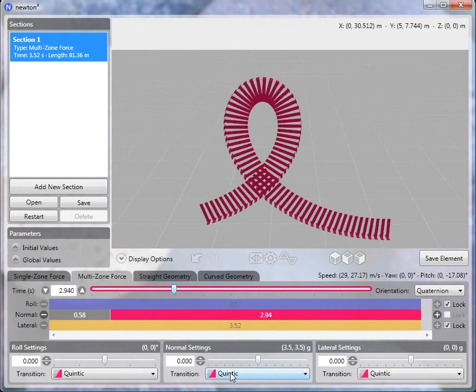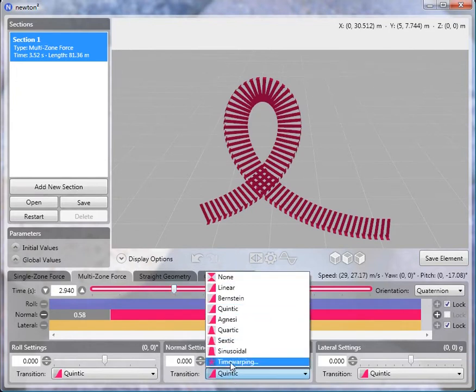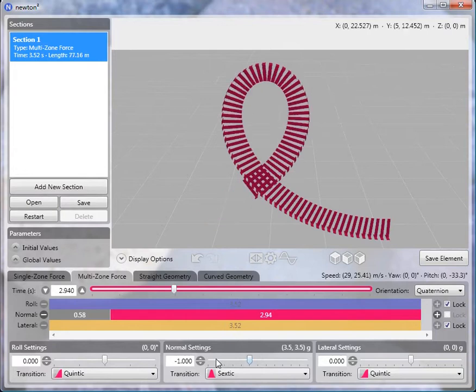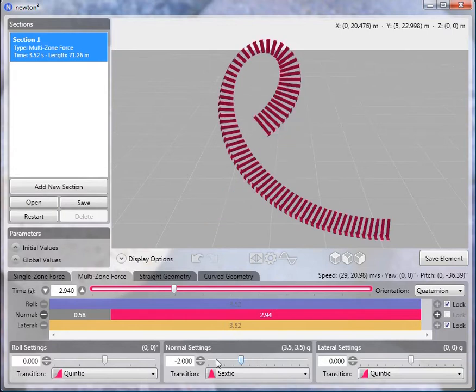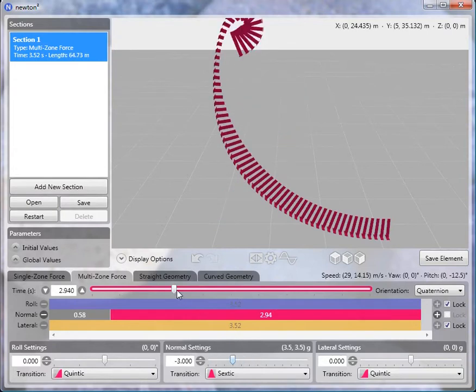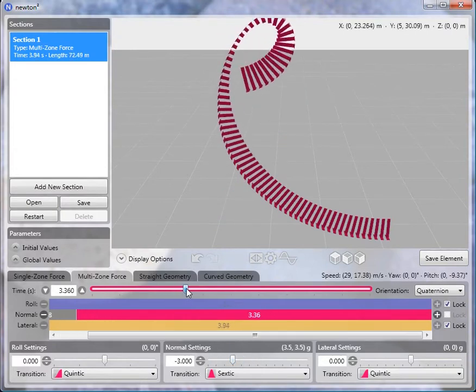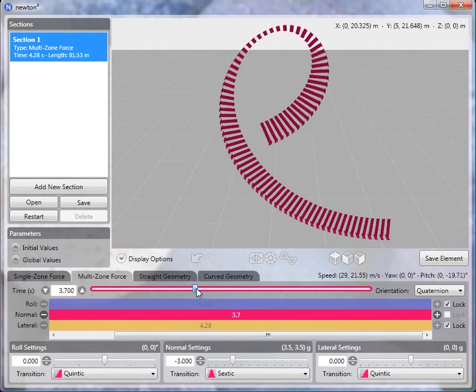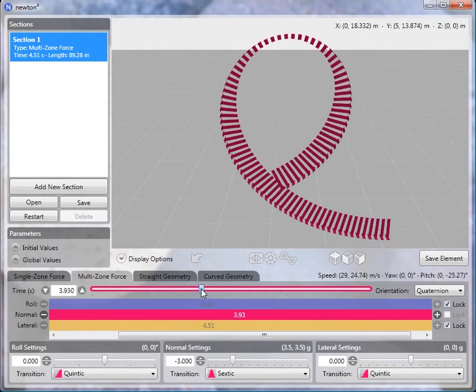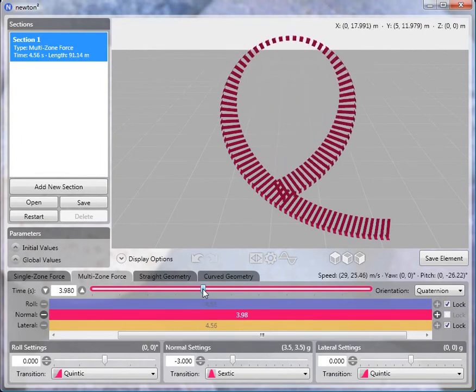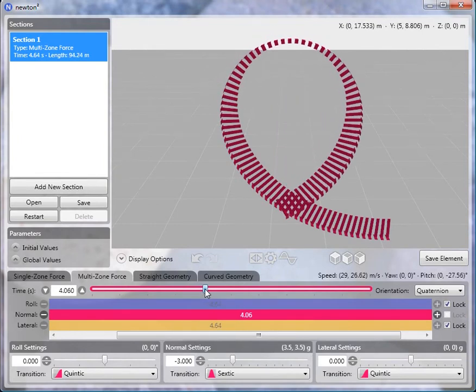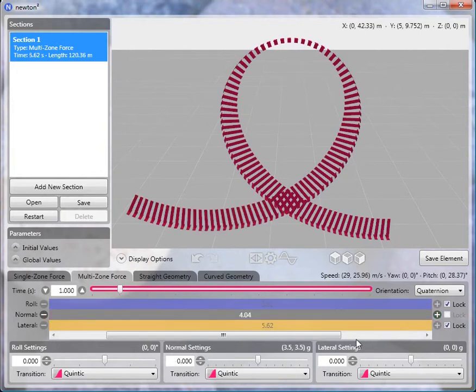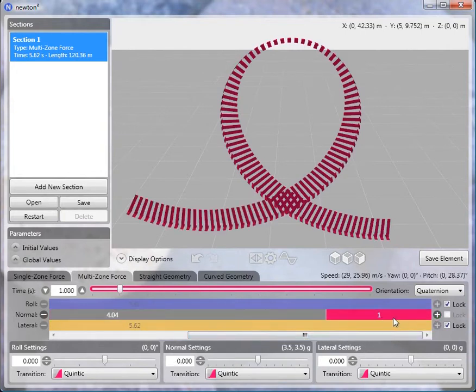And then we'll add a second normal zone which will form the body of our loop and proceed again exactly like before. We'll choose a normal transition, a bump transition, minus 3 Gs, adjust the length of this subzone so that the force is at a minimum at the apex of the loop. And then we'll add a third normal zone that completes the loop.